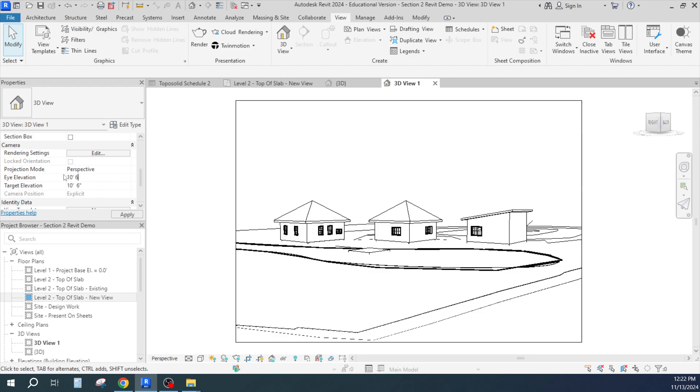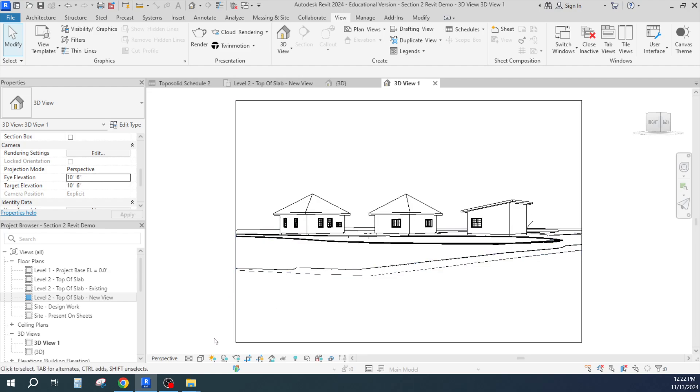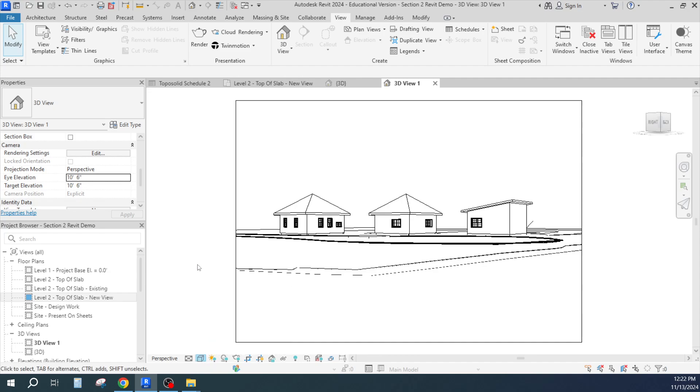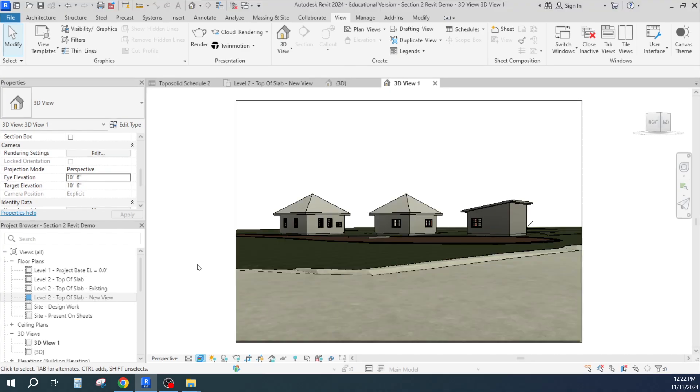Above whatever level you're standing on, which is kind of nice. Sometimes you can also change to make it like a realistic view, which is kind of nice. It'll take a little bit.